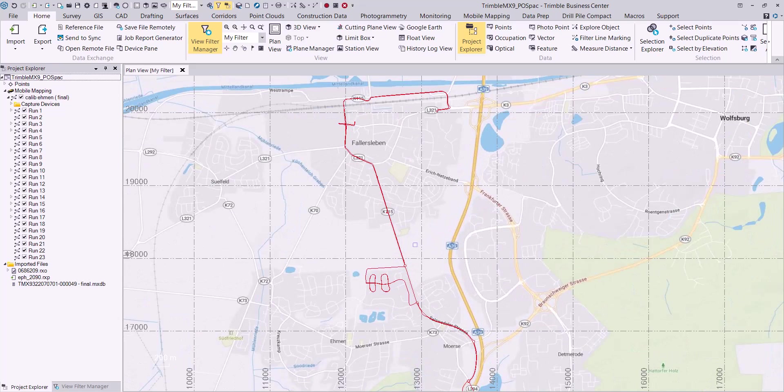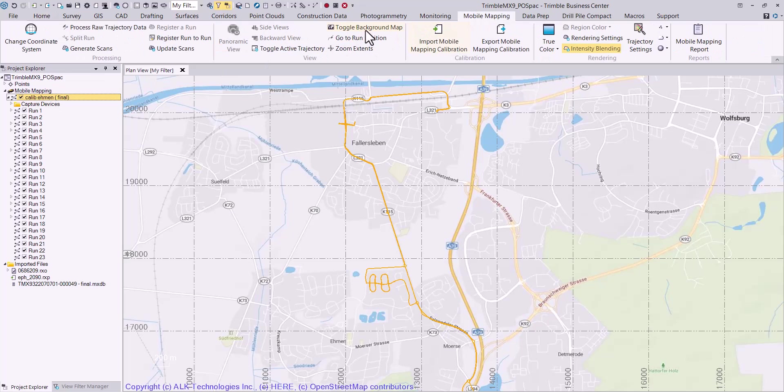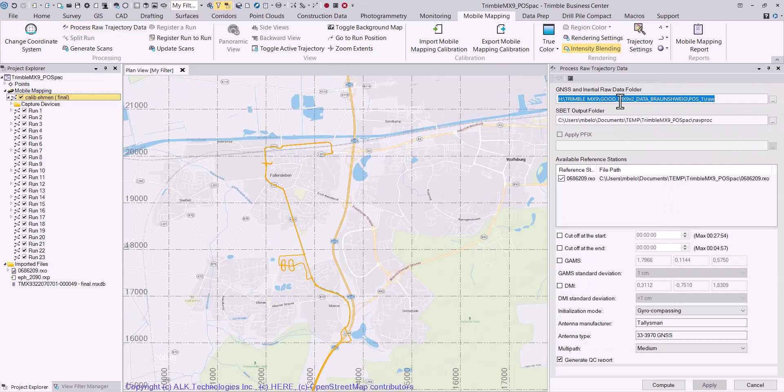Select the mobile mapping mission in the project explorer, select the mobile mapping ribbon, then select the process raw trajectory data icon.